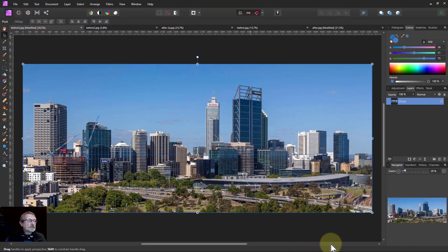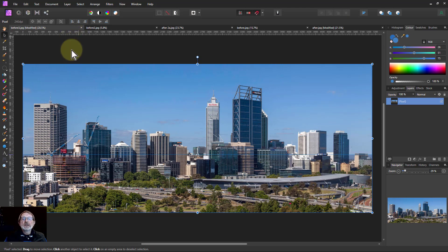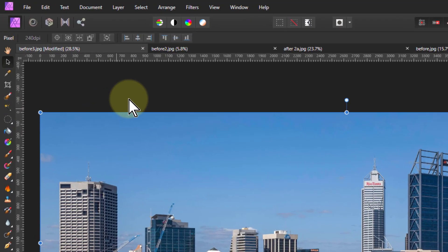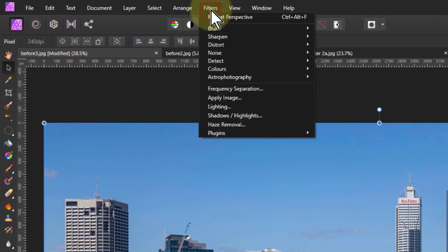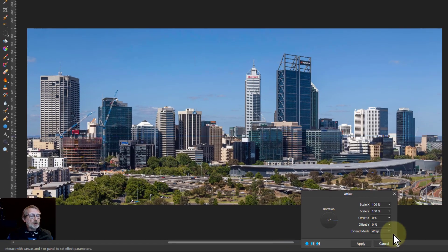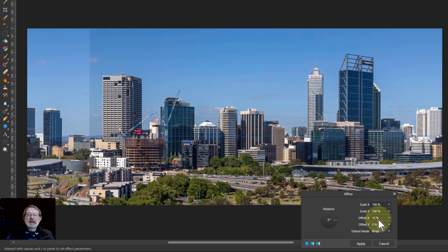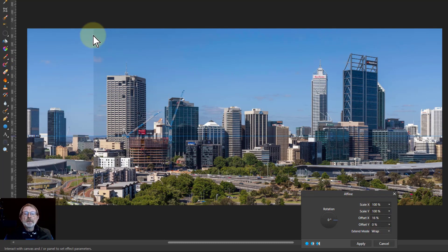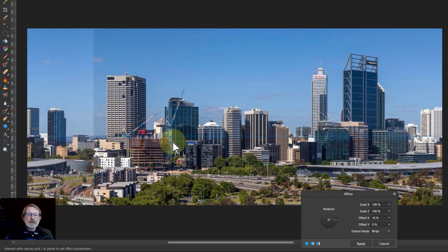Next, because we want to blend these edges so you've got a seamless join — what goes on one side comes on the other and fits nicely — I need to go to Filters > Distort > Affine. One of the things Affine does: if I go to Offset X and roll the mouse wheel to move it across, you can see immediately what came off one side is coming onto the other. We need to make this disappear in the sky. You can play with these options, but the main thing is the sky.